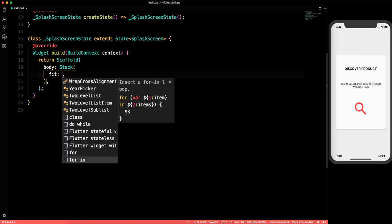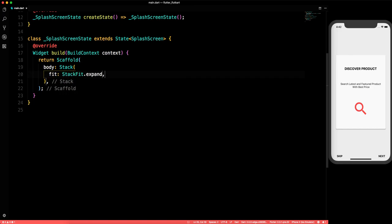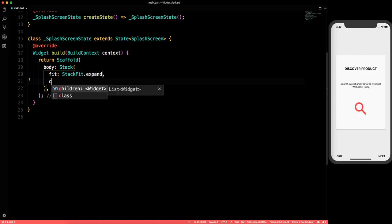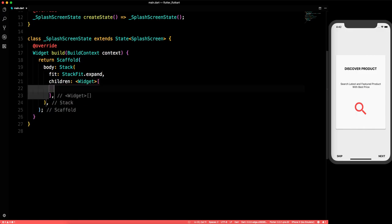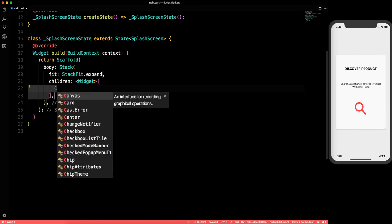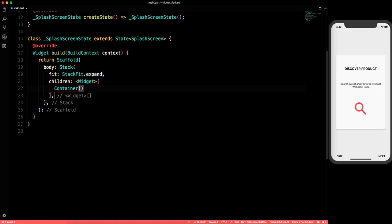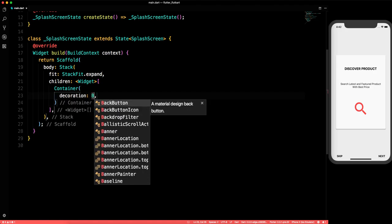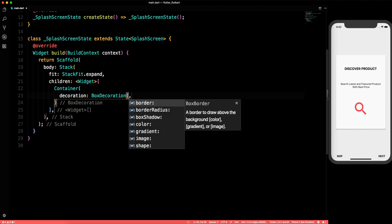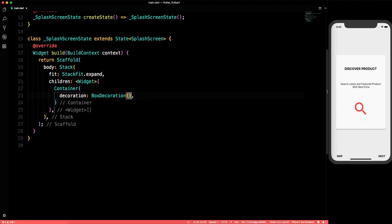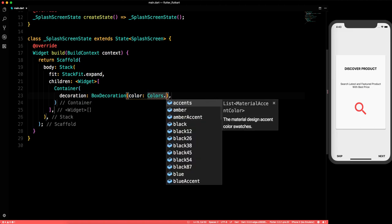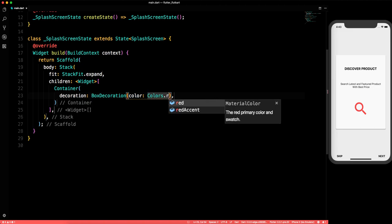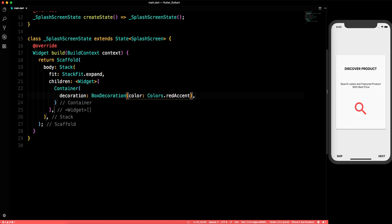We'll give the Stack a fit of StackFit.expand. The first child will be a Container with a decoration of BoxDecoration and a color. Let's say Colors.redAccent. We'll also test it to see if it's working fine.